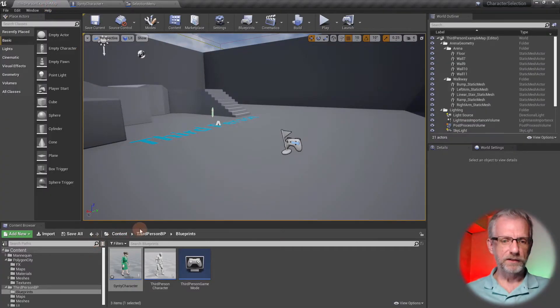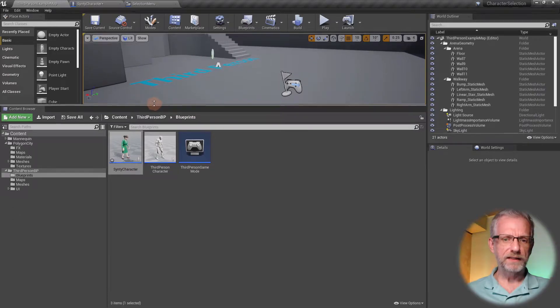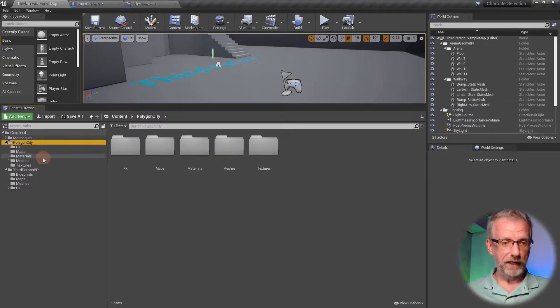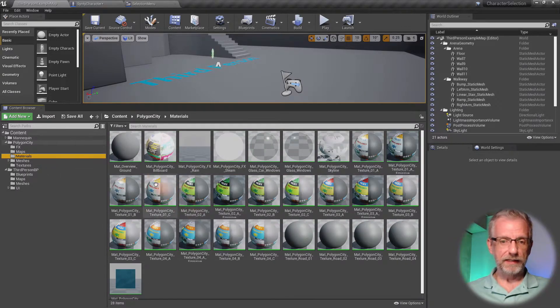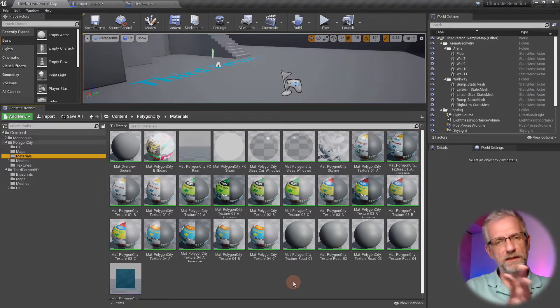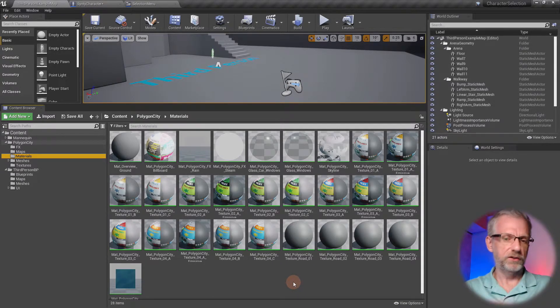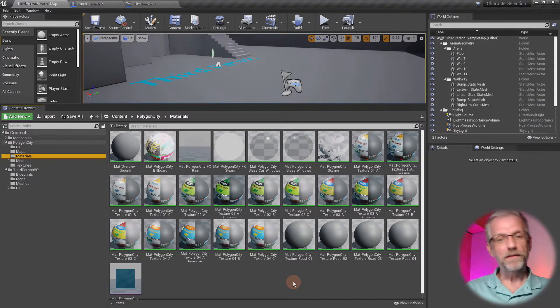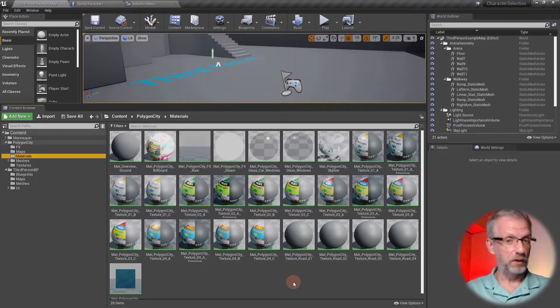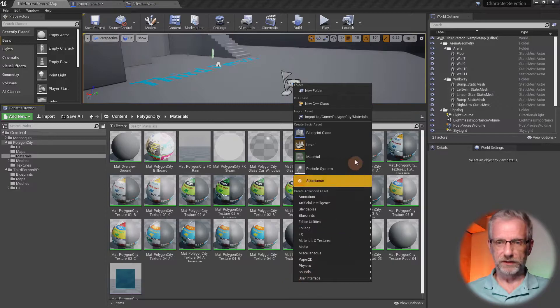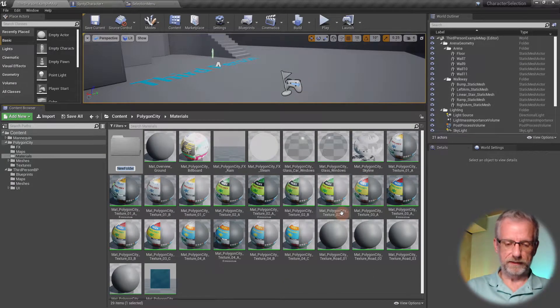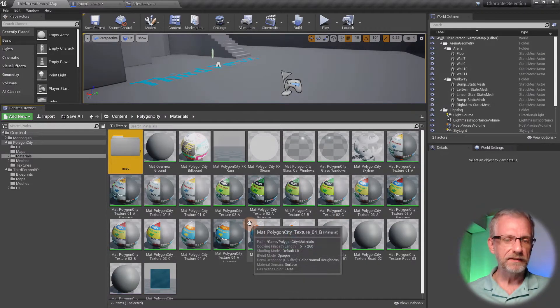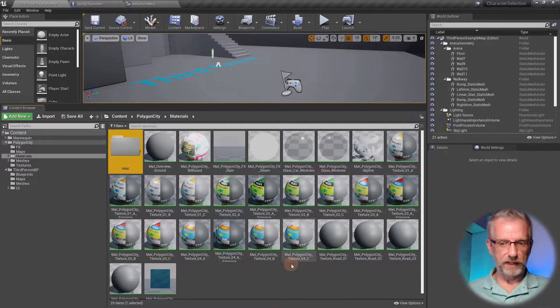I'm going to go back into my content browser and show you where these things are hiding. In my case, they're under Polygon City, under Materials. There's quite a lot of them, so I'm going to put the ones that I don't really want to deal with into a folder. I'll create a new folder and call it Misc.